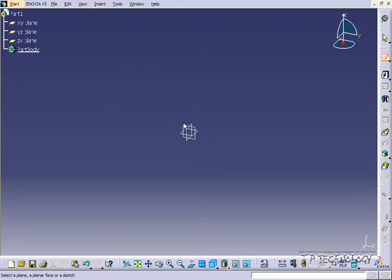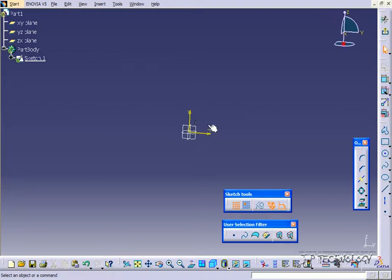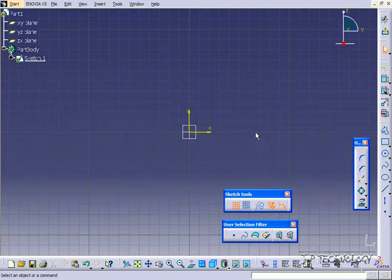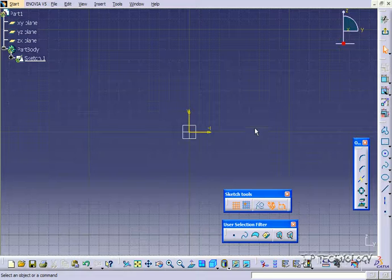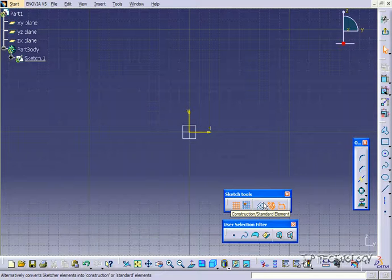Let's click sketch and click the front plane. Now the construction geometry tool is going to be this here on the sketch tools.